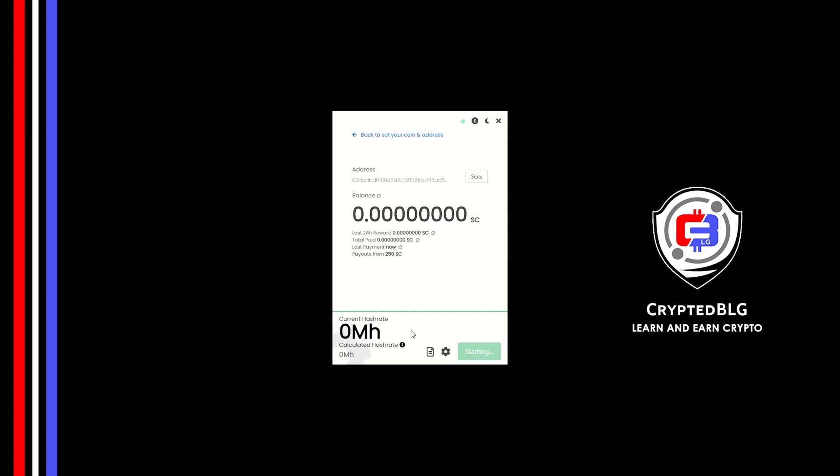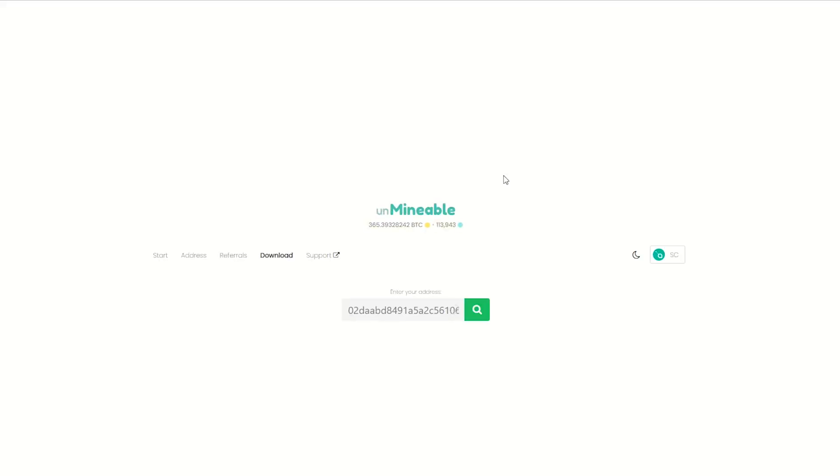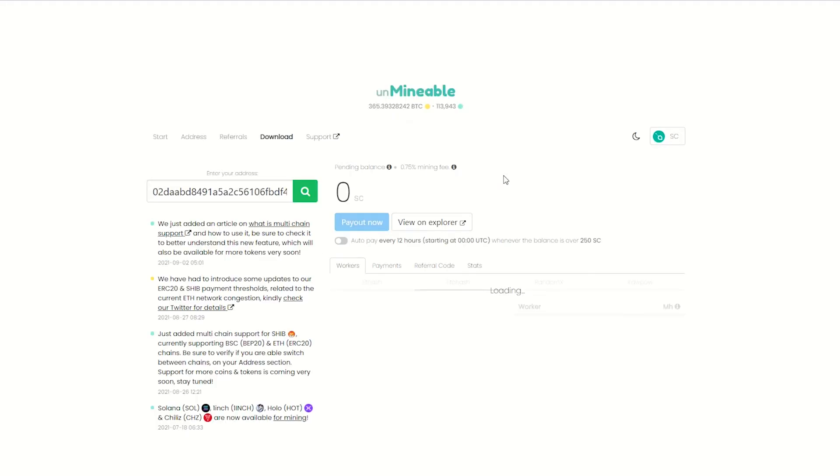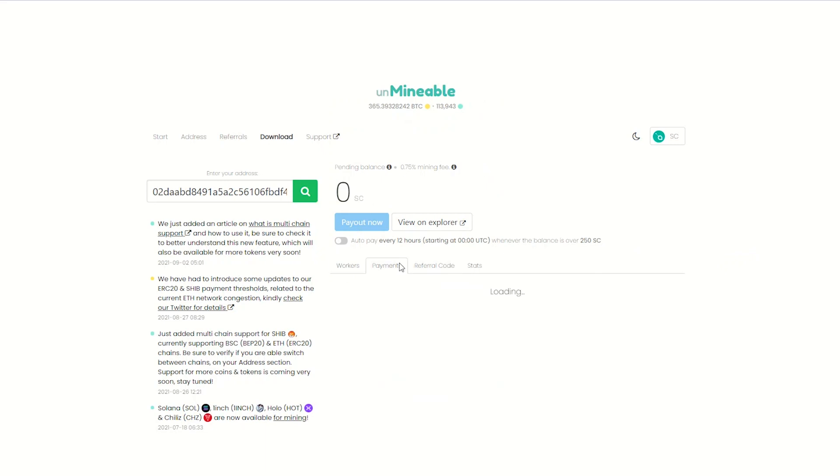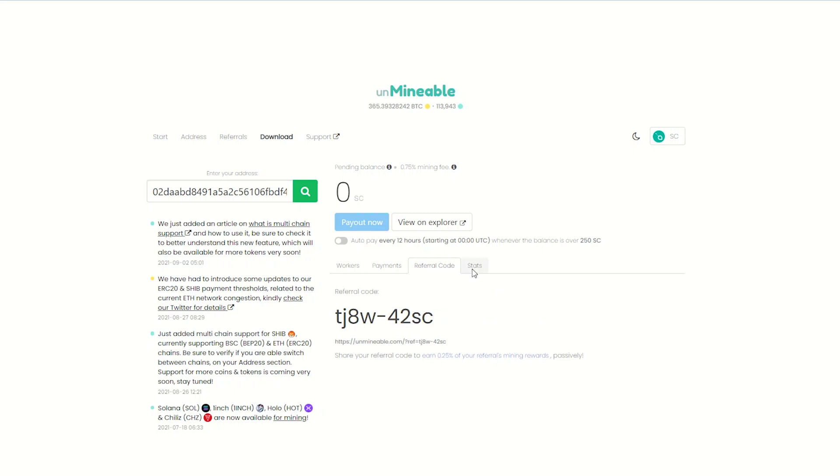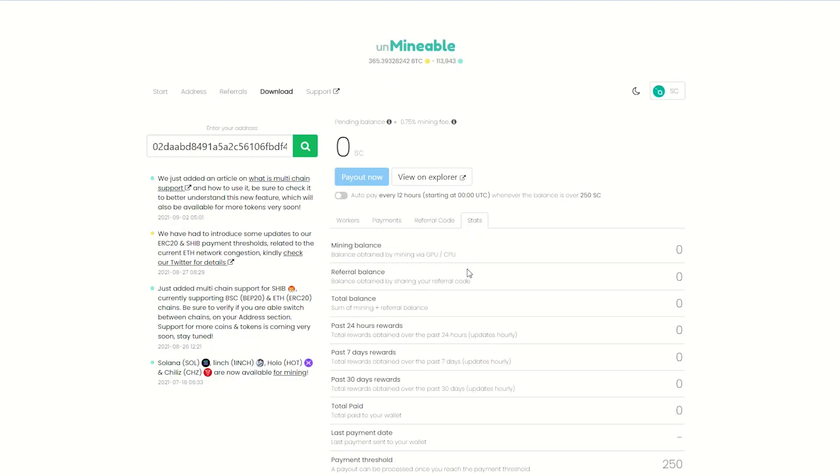Once you're mining, you can click on this stats button. This will open a dashboard where you can see your balance, payout, and you can also get your own referral code here, and your miner stats.